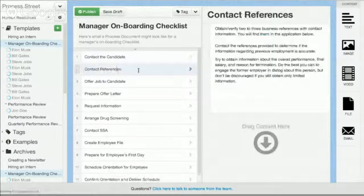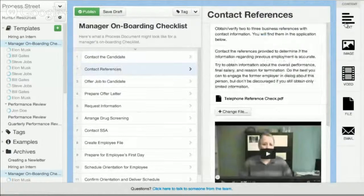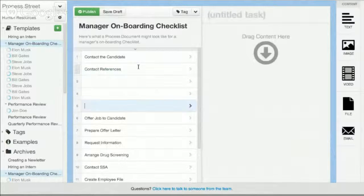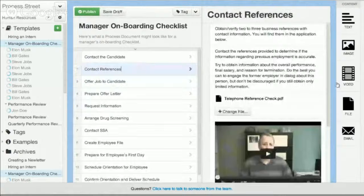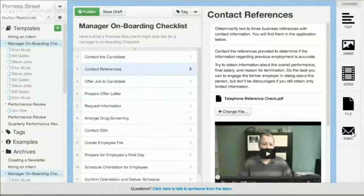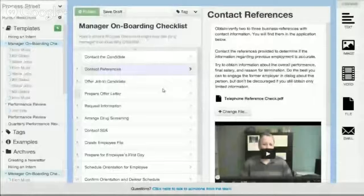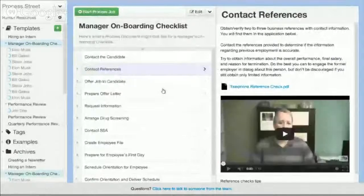It's easy to go in and delete individual steps. It's also very easy to create documents — you just simply press enter to create a new task, backspace to delete them. Any content you want to add, you can just click: text, image, video, file, email. We're adding a bunch more such as processes within processes. So very quick and easy to create documents and iterate on them as you go.